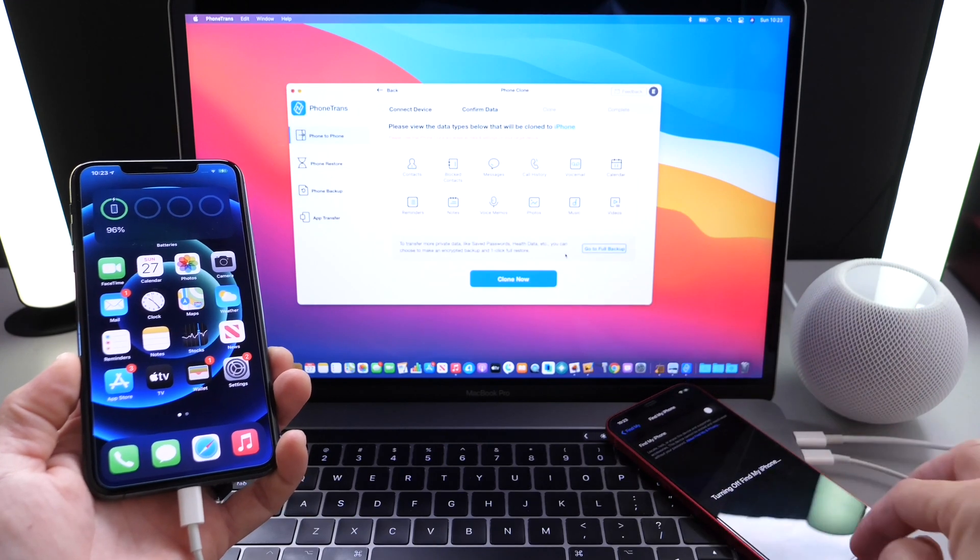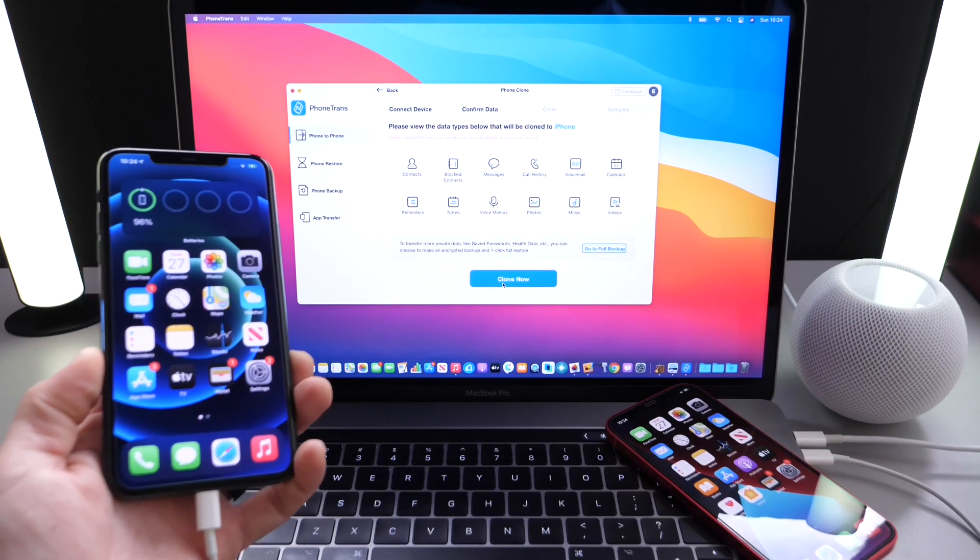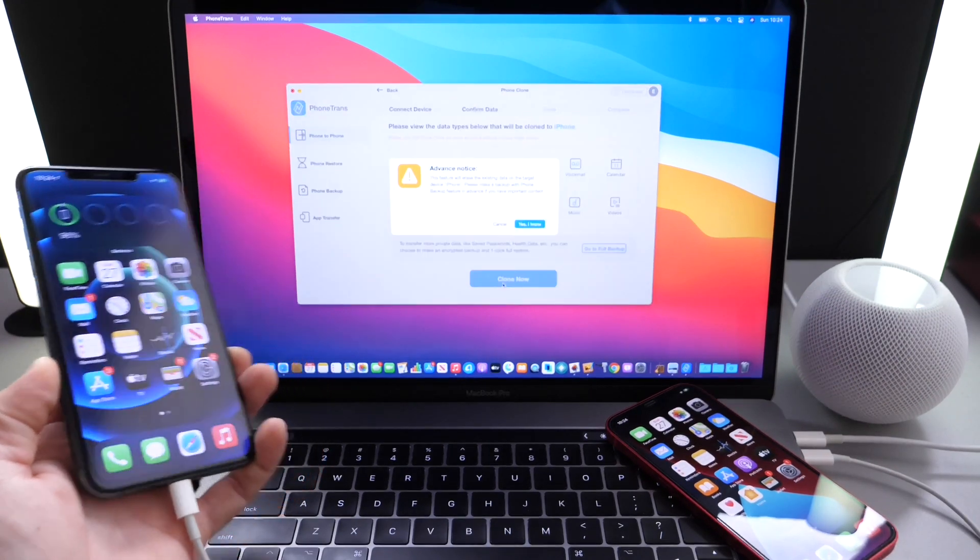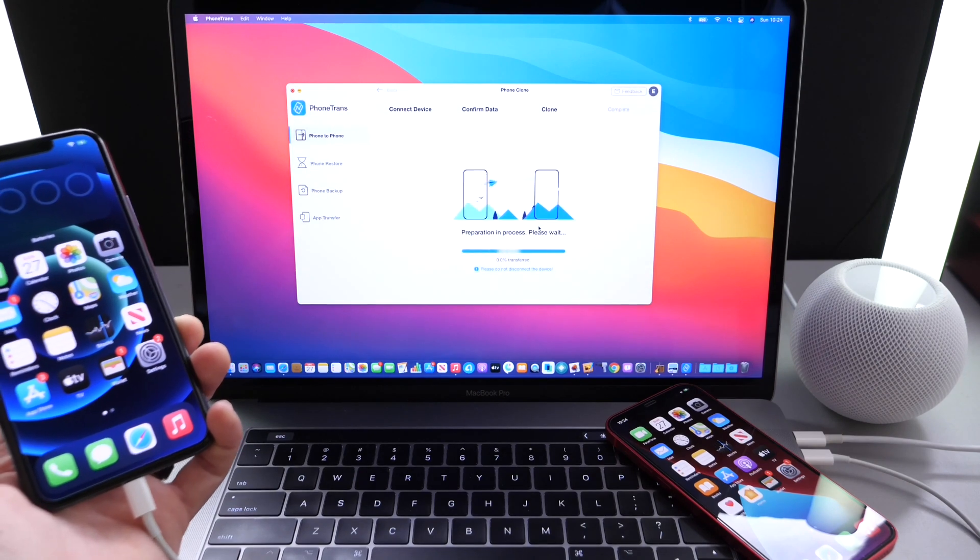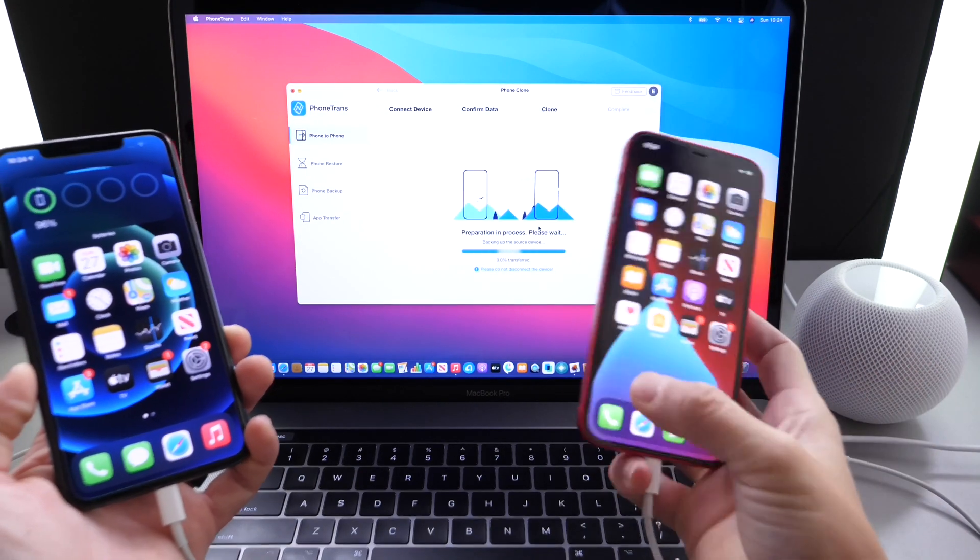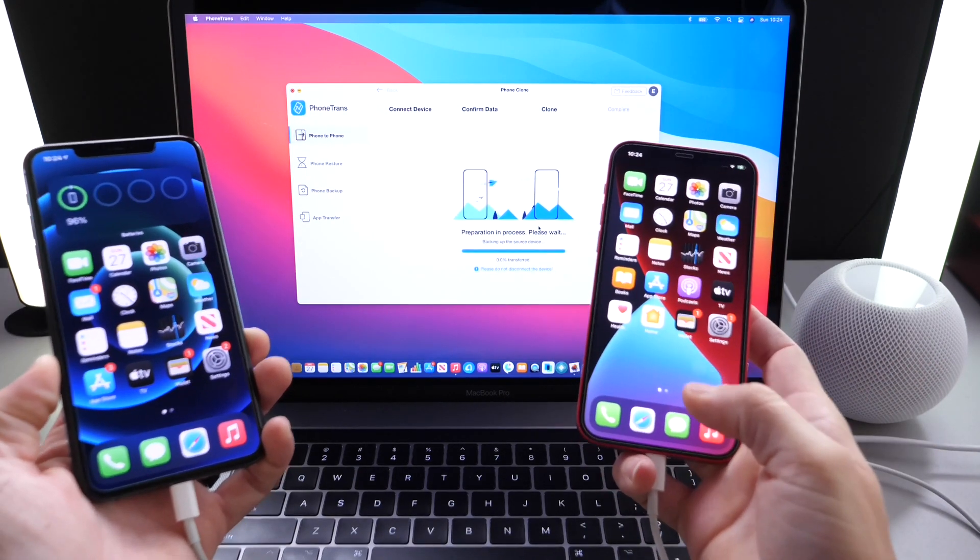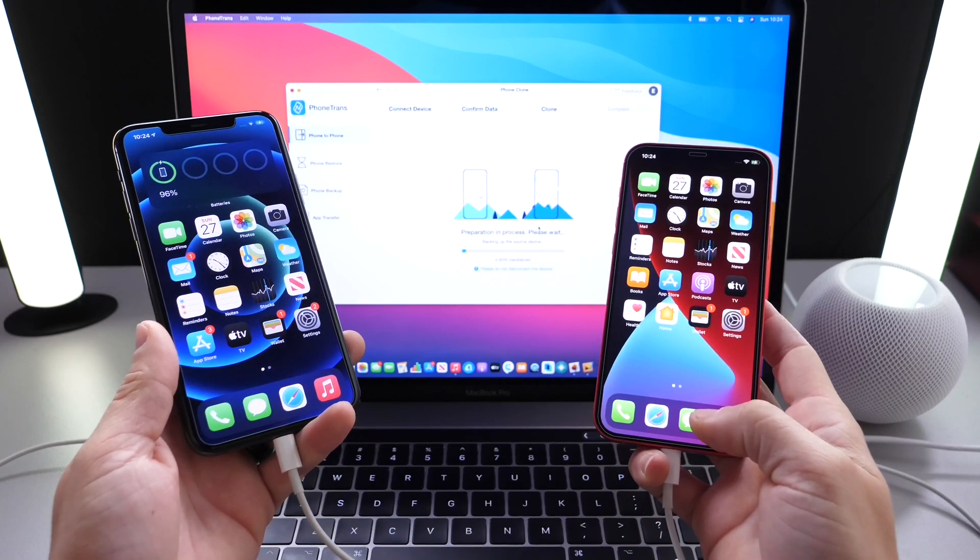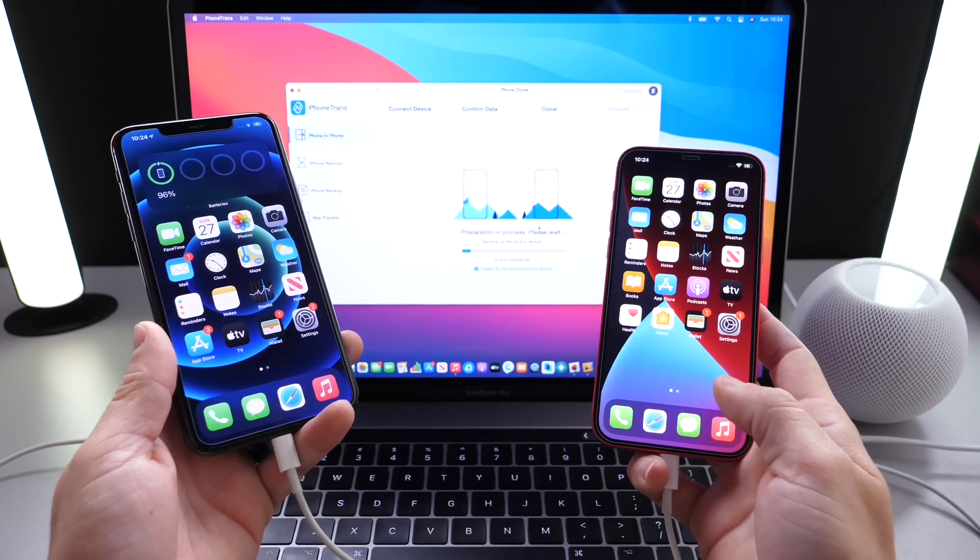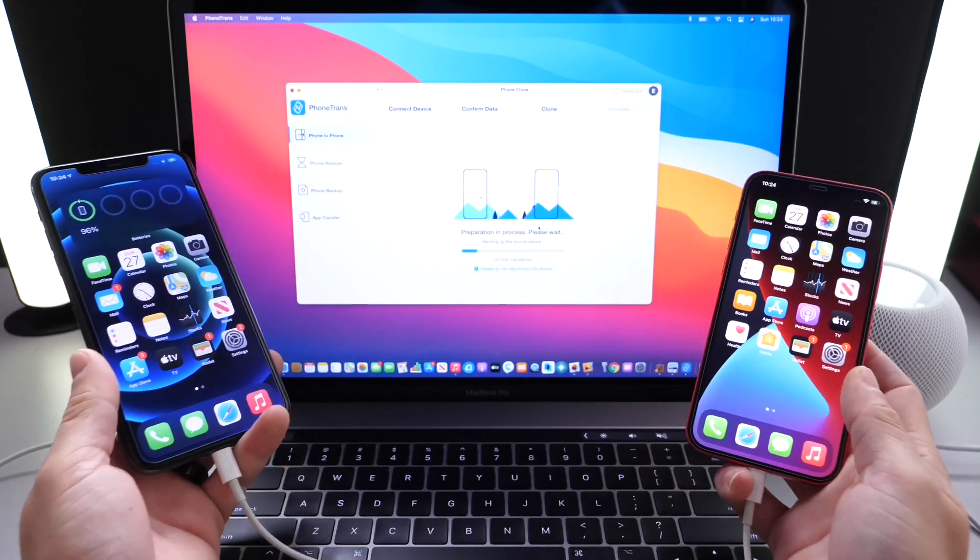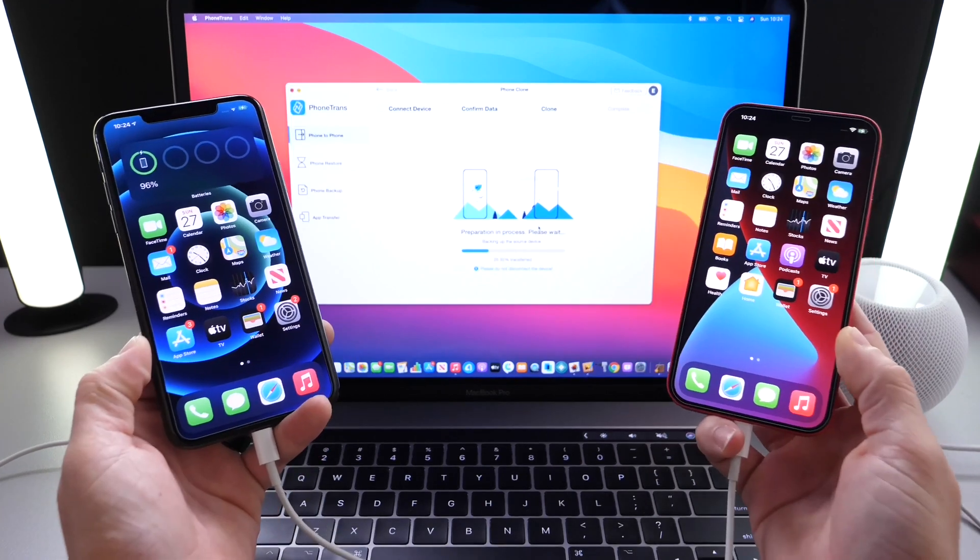We're now ready to clone this device, iPhone 11, over to iPhone 12. And here is the process. Now, once the process begins, depending on how much data you have on the source device, it's going to take a little longer or less time depending on how much data you have. So I'm going to fast forward through this part here.